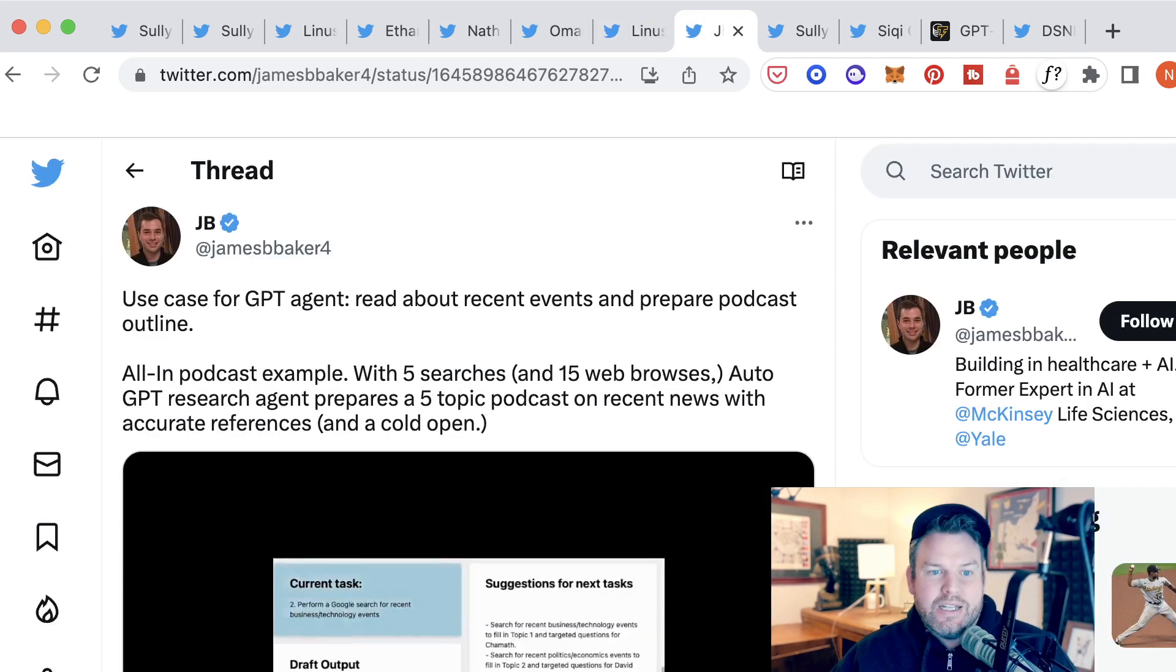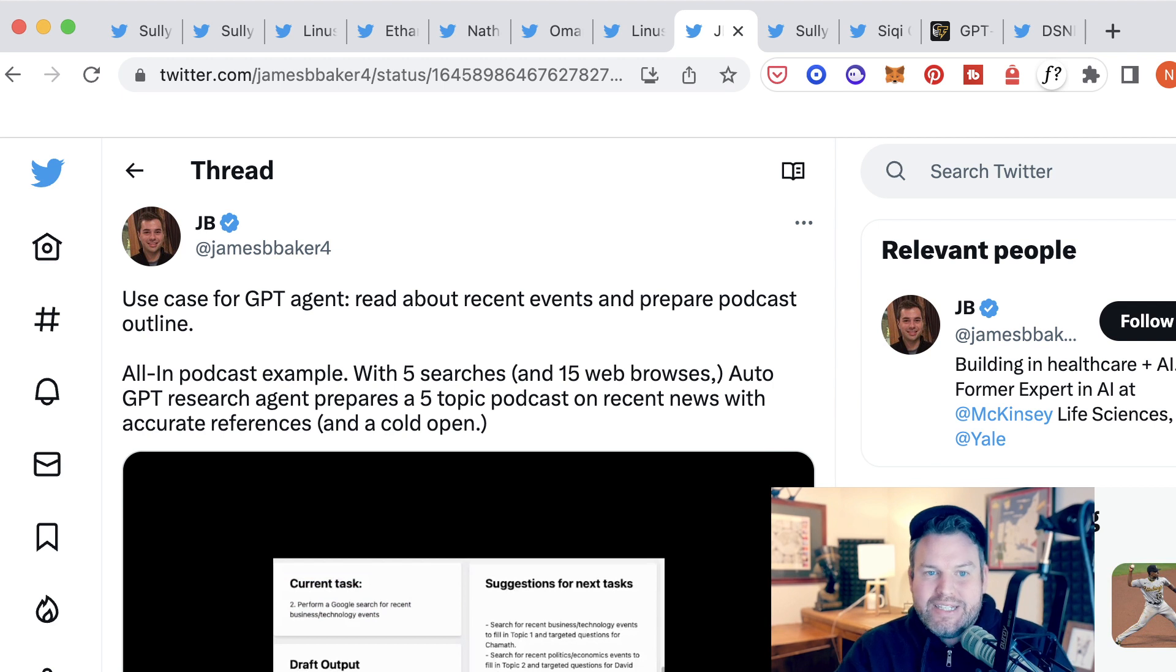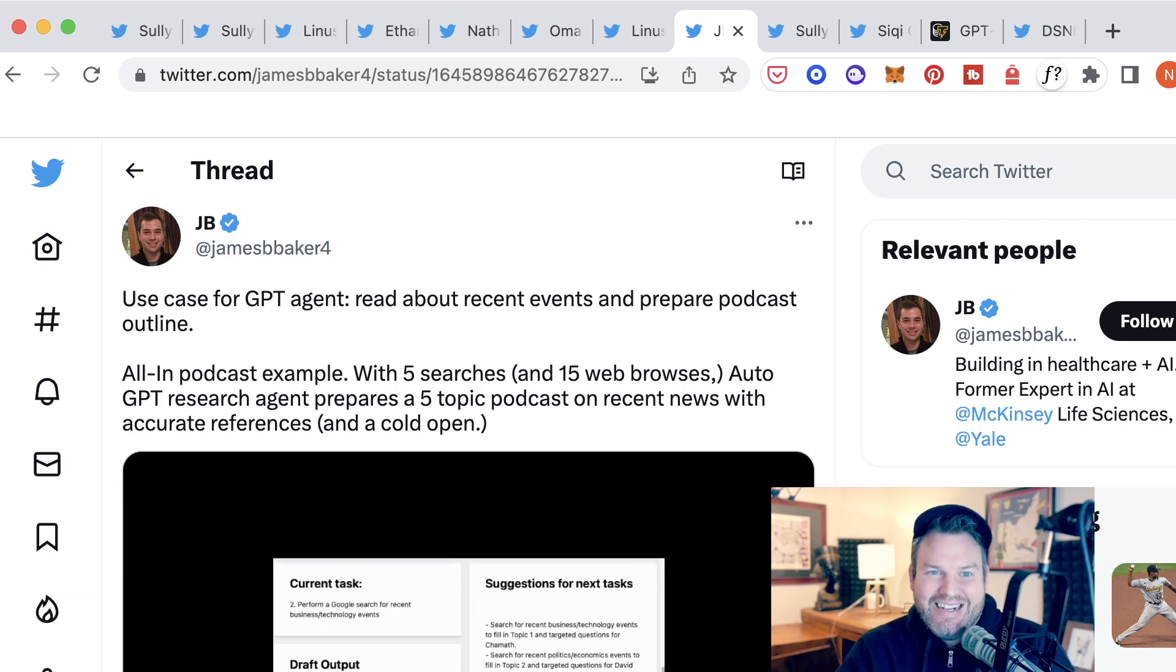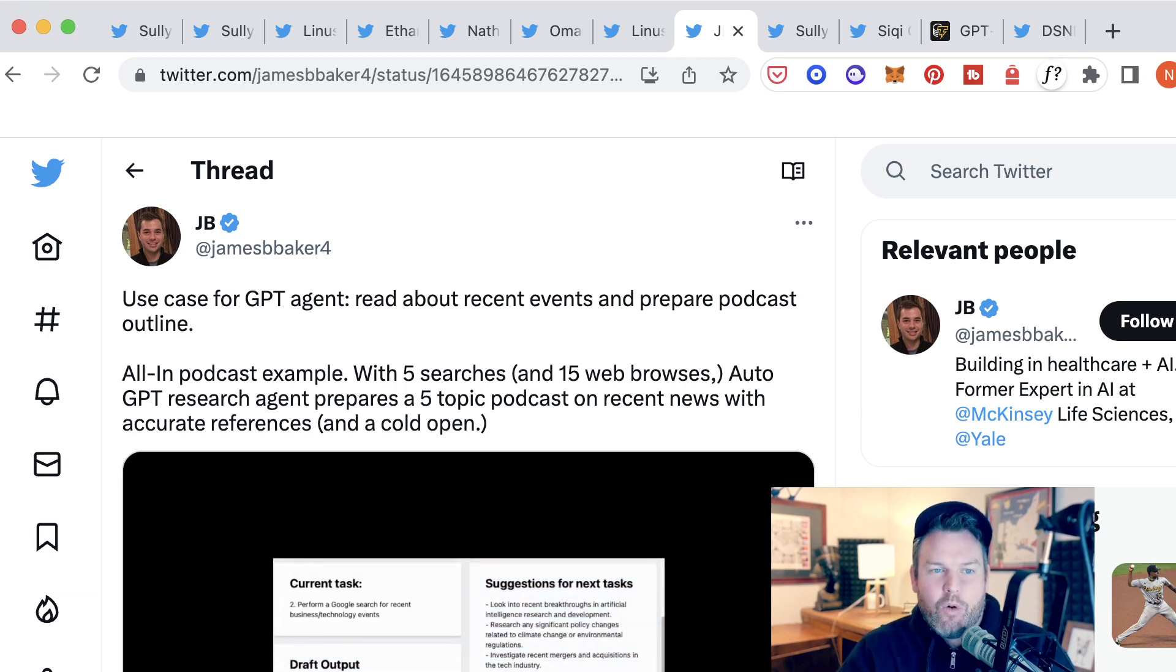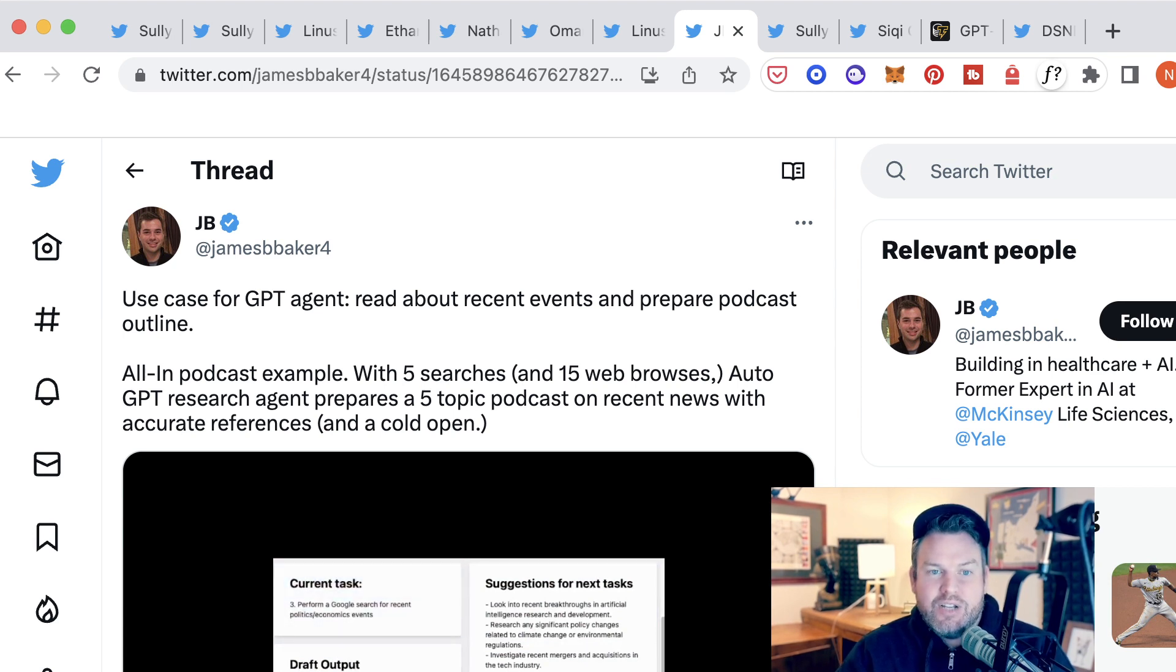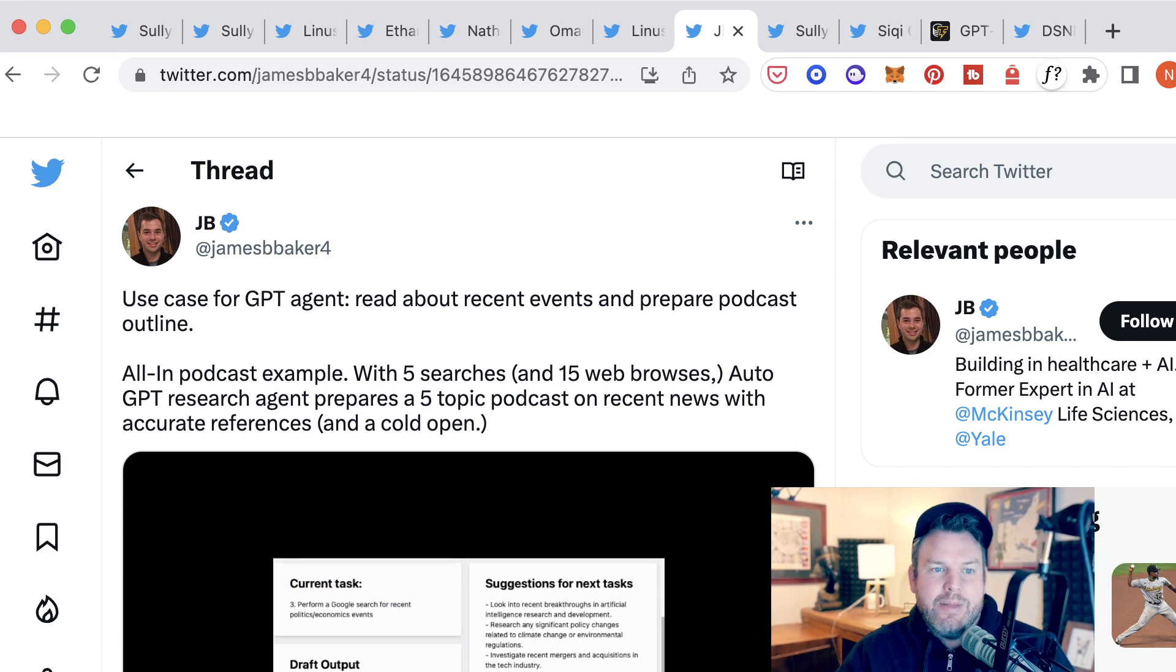JB here writes another use case that is reading about recent events and preparing a podcast outline. I don't know if this is something that I should be scared of or diving into as a way to augment my work. But JB gives the all-in podcast example. That's the podcast with Jason Calacanis and Chamath Palihapitiya and David Sachs.